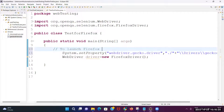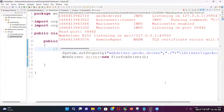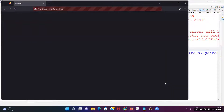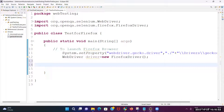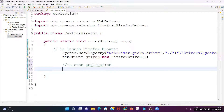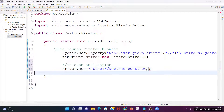Now when you run the test case, the Firefox browser should open. Let's verify — yes, the browser launched successfully. Now to perform automation and open an application inside the browser, we use the get command: driver.get("facebook.com"). I'm expecting Facebook to open in the Firefox browser.